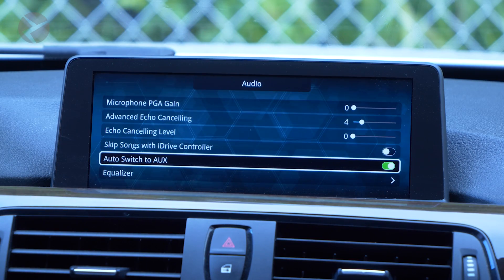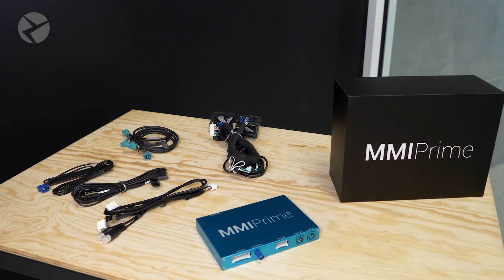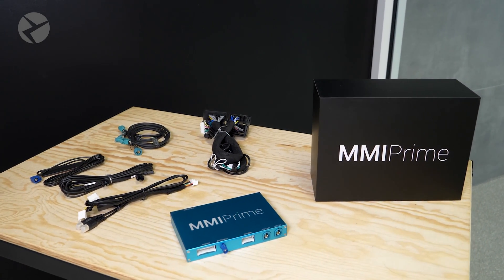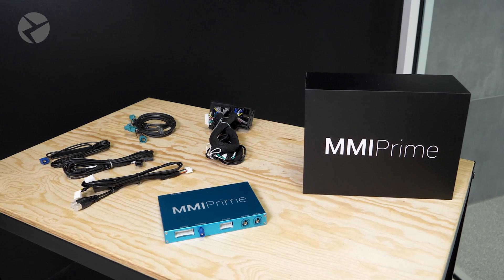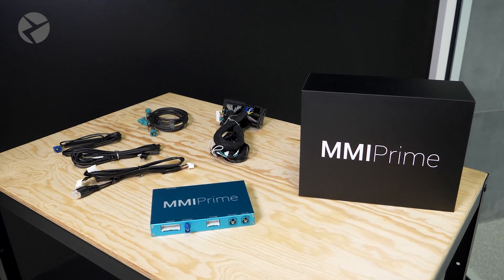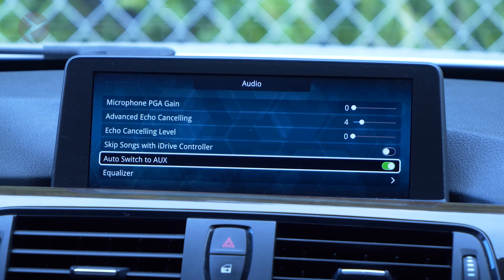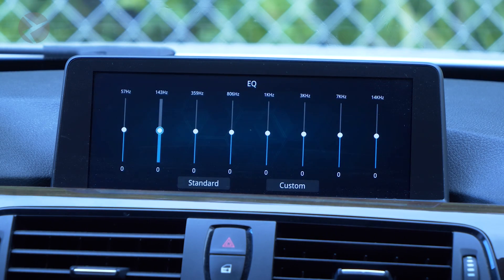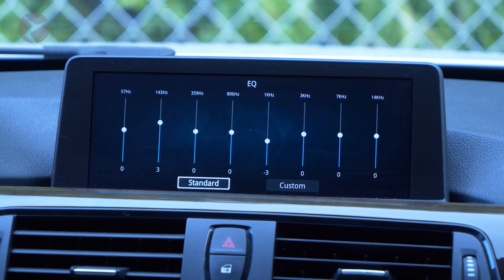Auto switch to aux will have your BMW automatically switch the input to the aux port, which is where the sound of your Wireless CarPlay and Android Auto MMI Prime will come from. The equalizer gives you a parametric EQ to tune the audio to your liking.